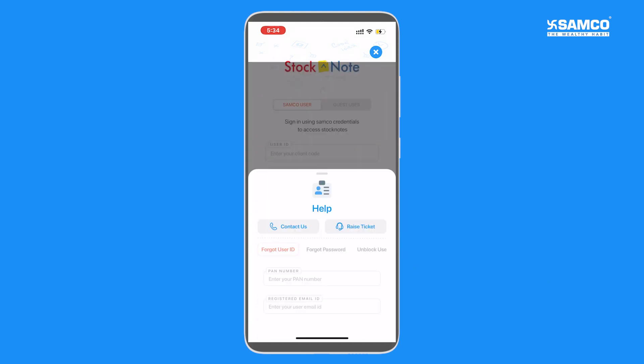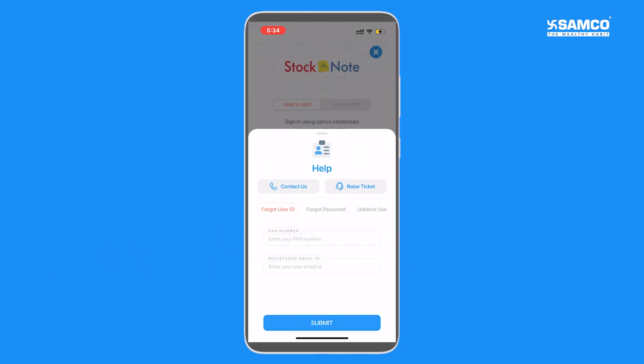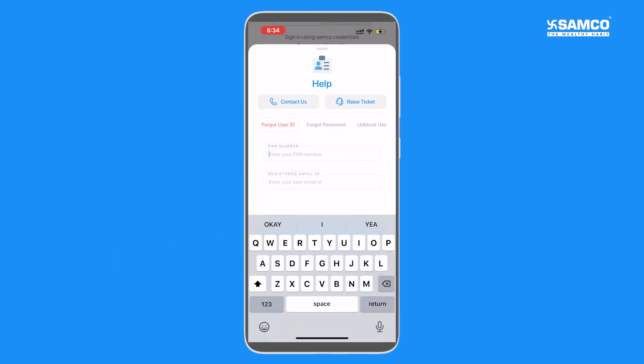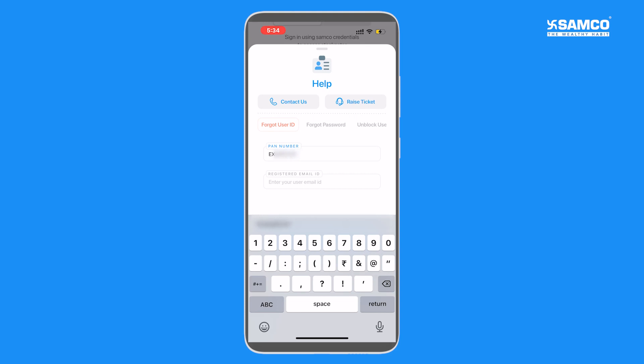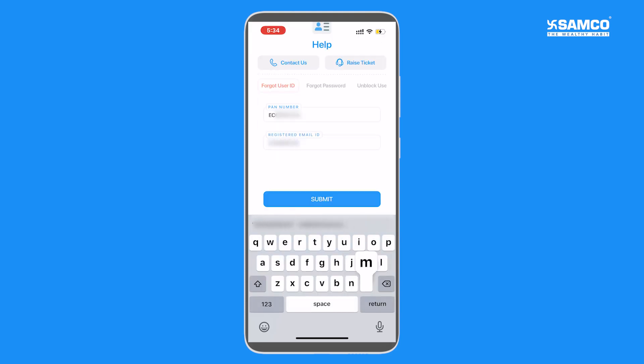Here, click on the forgot user ID tab. Enter your PAN card number in capital letters followed by the registered email address.